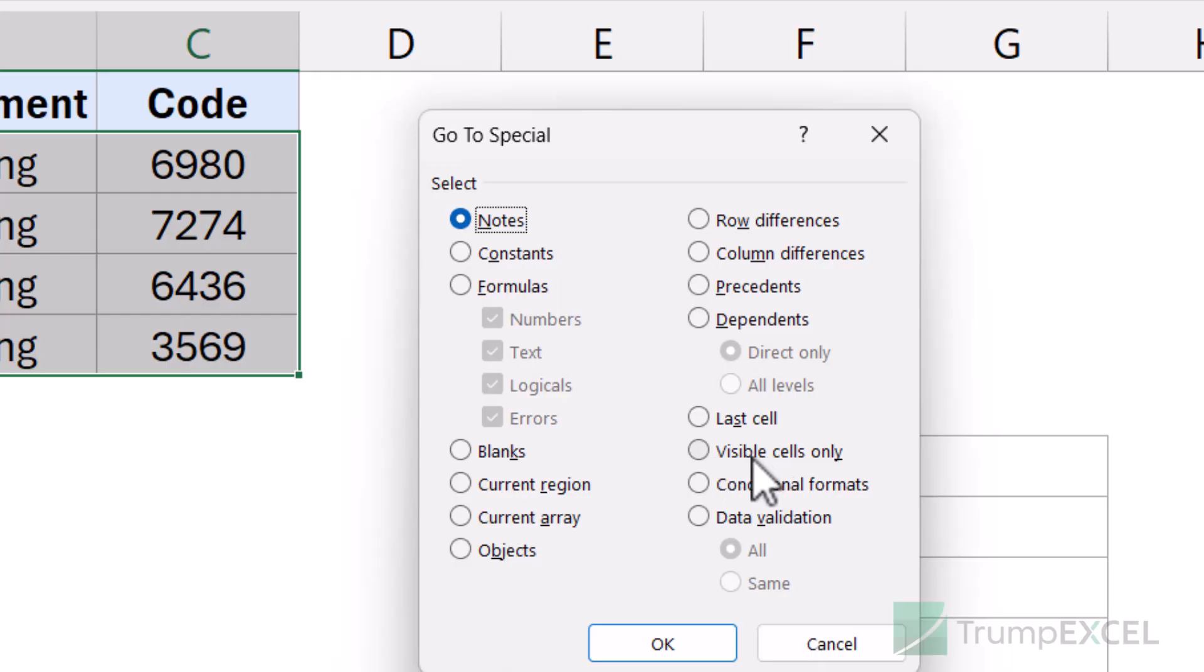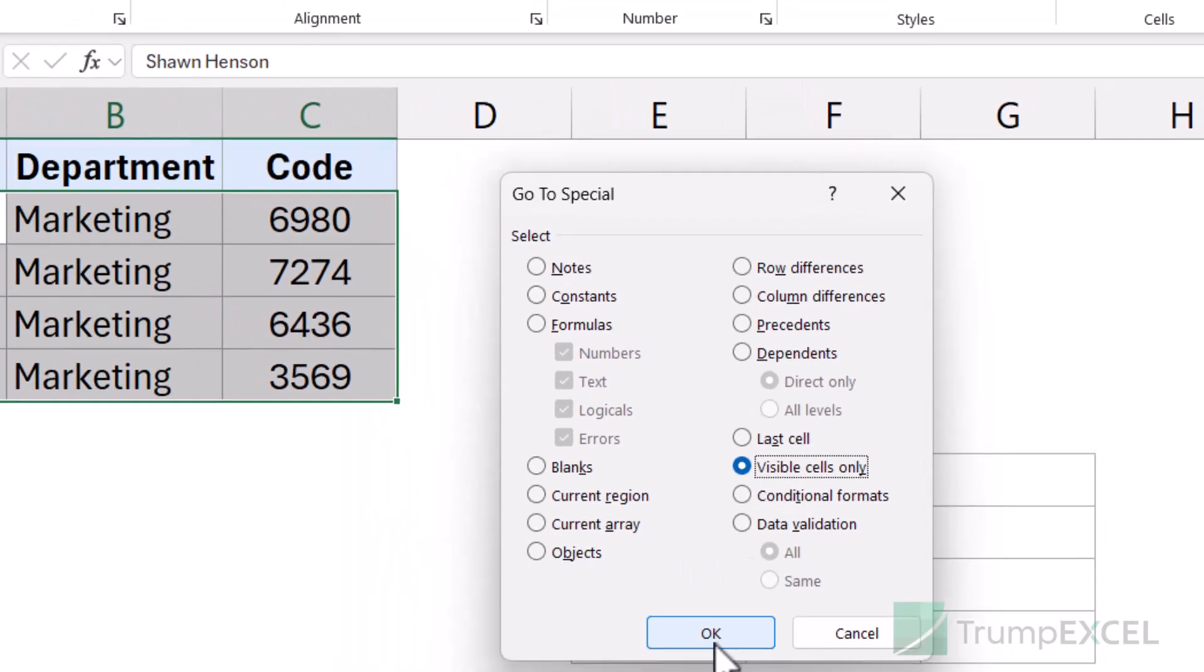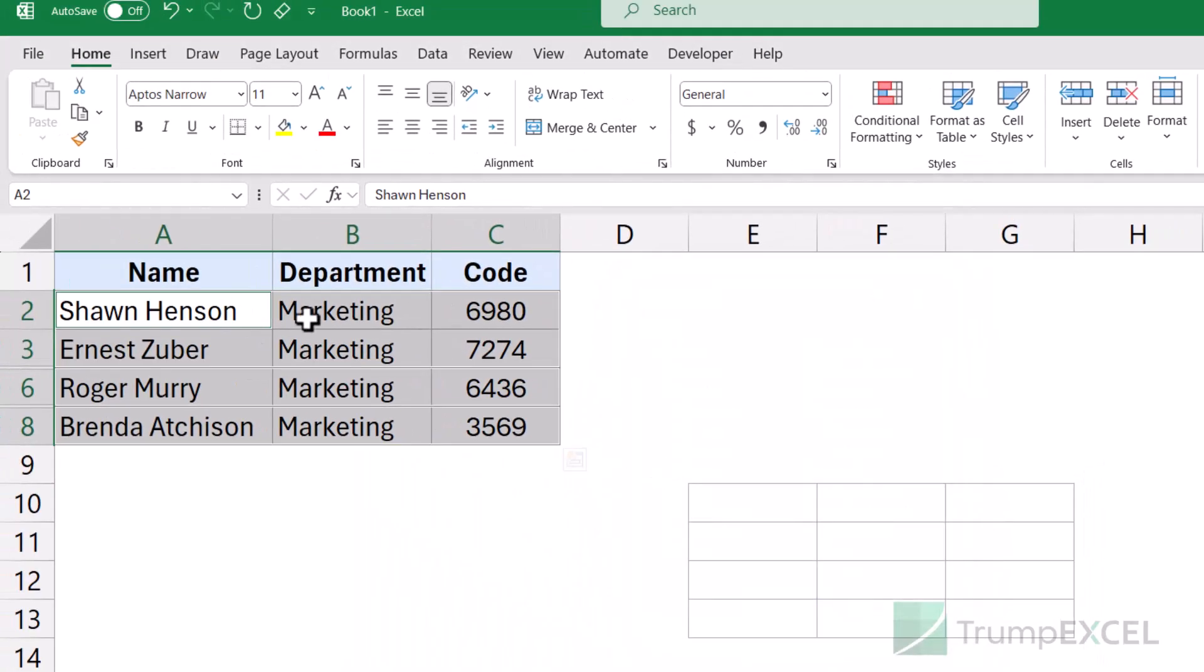And here, if you click on visible cells only and then click OK, then again, it is only going to select the visible cells.